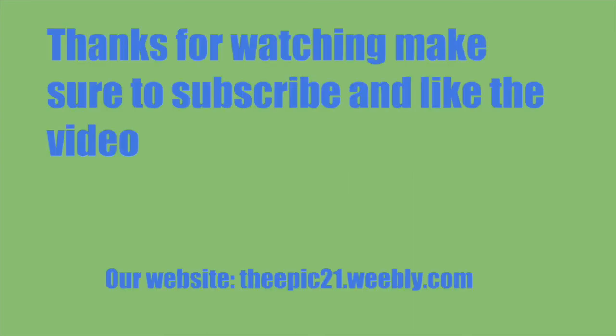Thank you guys so much for watching. Make sure to like this video and subscribe to our channel. And don't forget to visit our website at theepic21.weebly.com